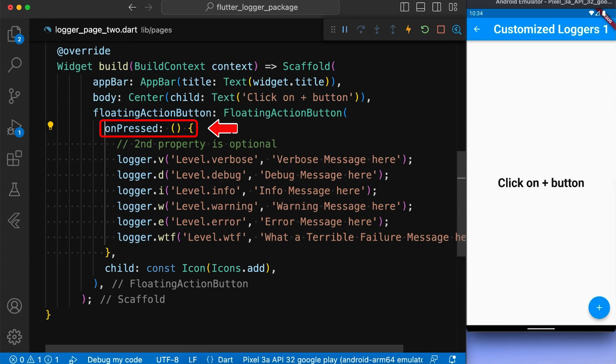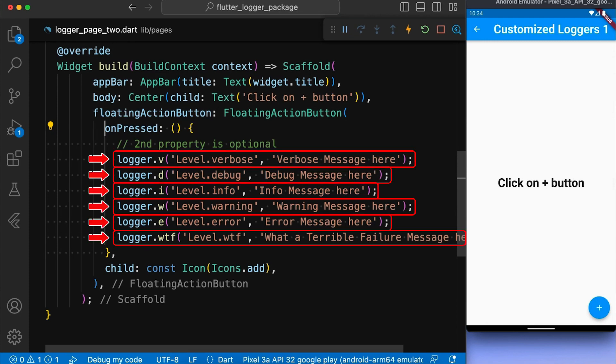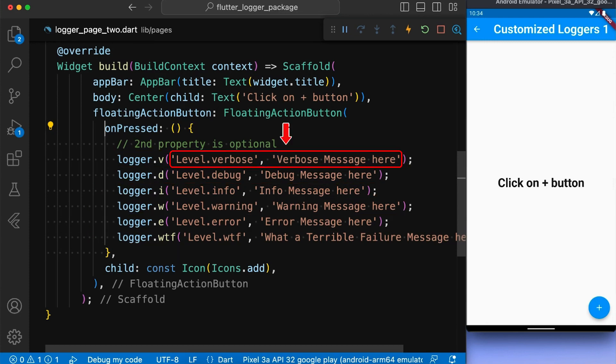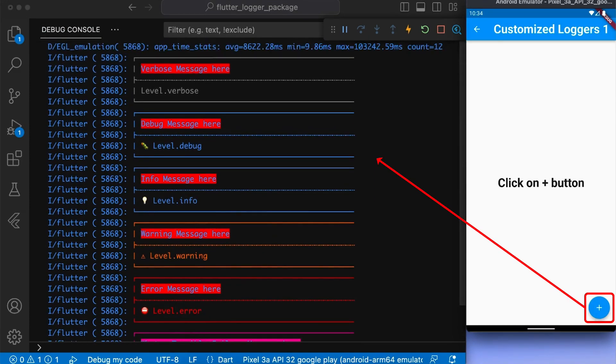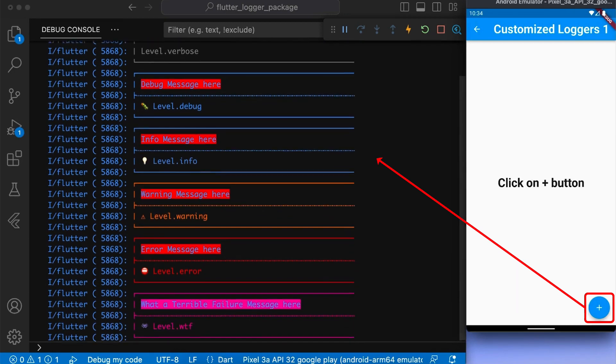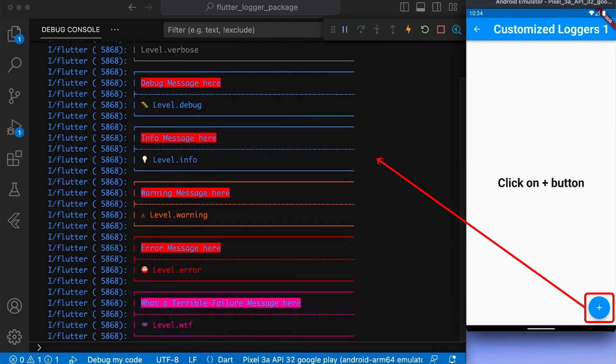In the onPress function of our button, we printed multiple logs with the properties message and error. Now, here you can see if I press the floating action button, our logs has been displayed in our customized method.